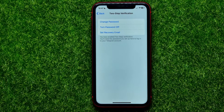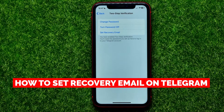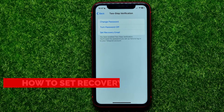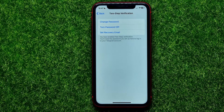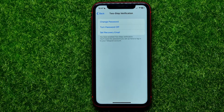Hello guys, welcome back. In this video I'm going to show you how you can easily set a recovery email for your Telegram account. Recovery email is the only way how you can restore your Telegram password if you forgot it. So be sure to watch the video to the very end so you wouldn't make any mistakes.